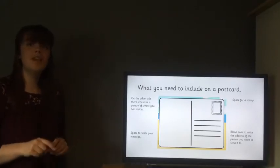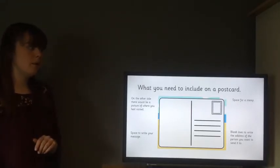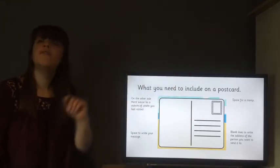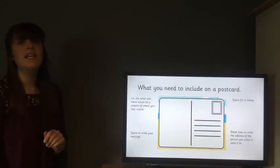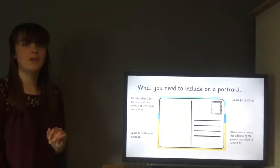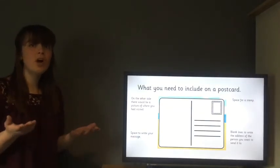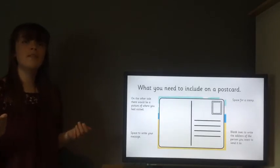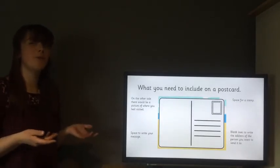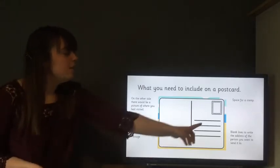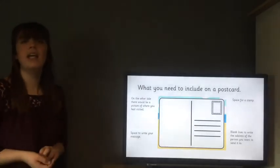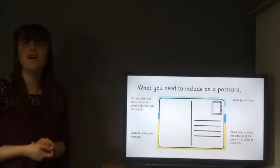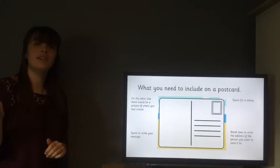There are certain things you need to include on postcards. There's a space for the stamp — without the stamp you can't send the postcard. Have a look at the different types of stamps, because if you got one from Spain it would be different from the stamp you got from England. Then there are some lines for the person's address, so that once the stamp is on and the address is filled in, it goes to the person's house.